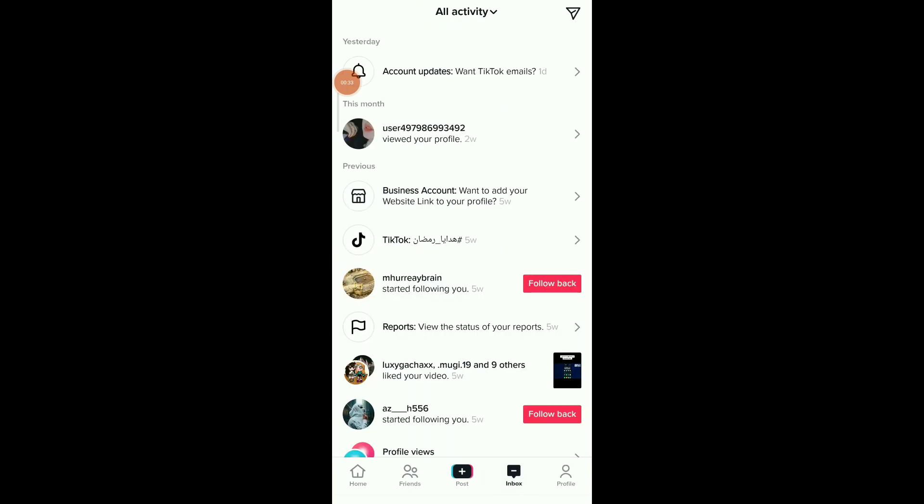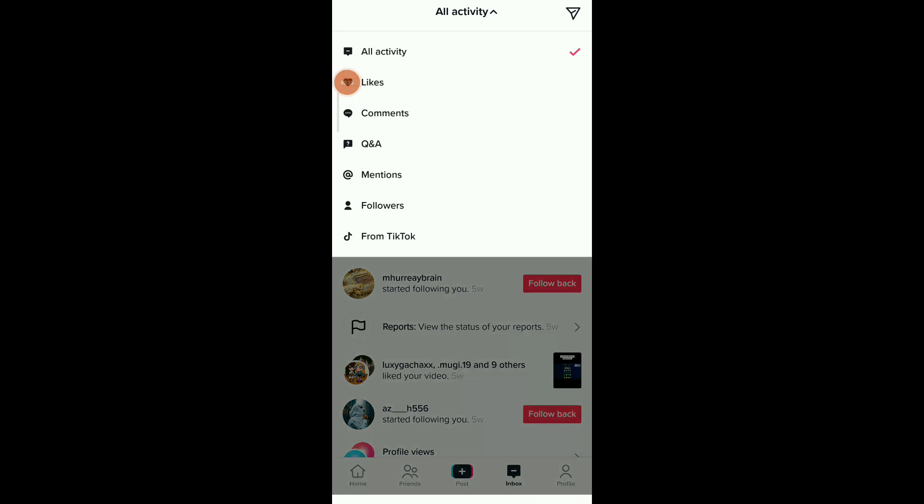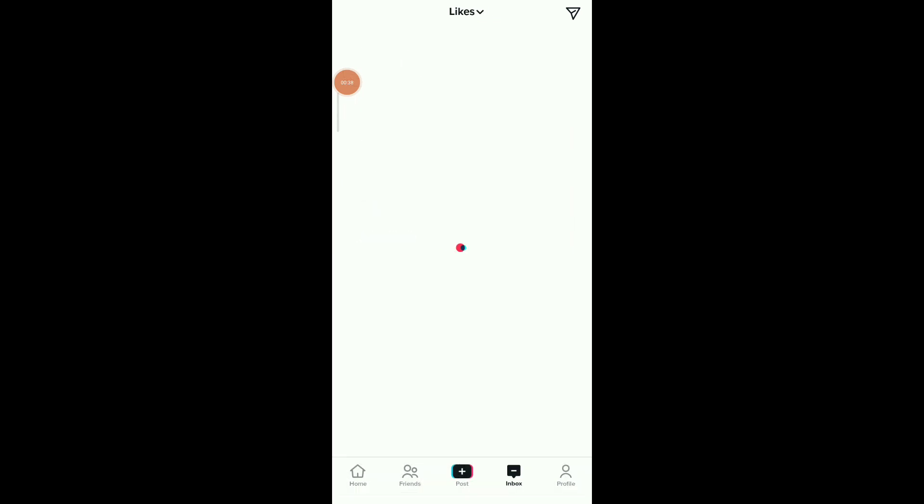Like people on your videos, click on All Activity and you're gonna find the second option which is Likes. In here you're gonna find every each post and people who like that post in this list.